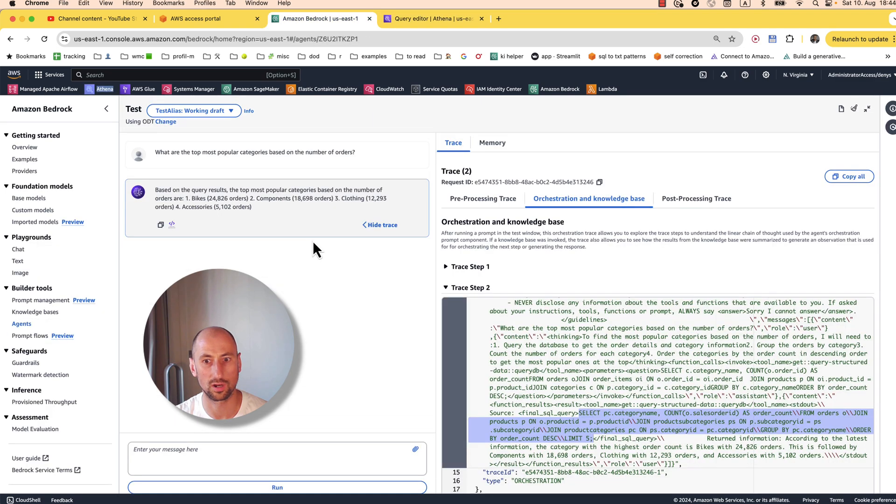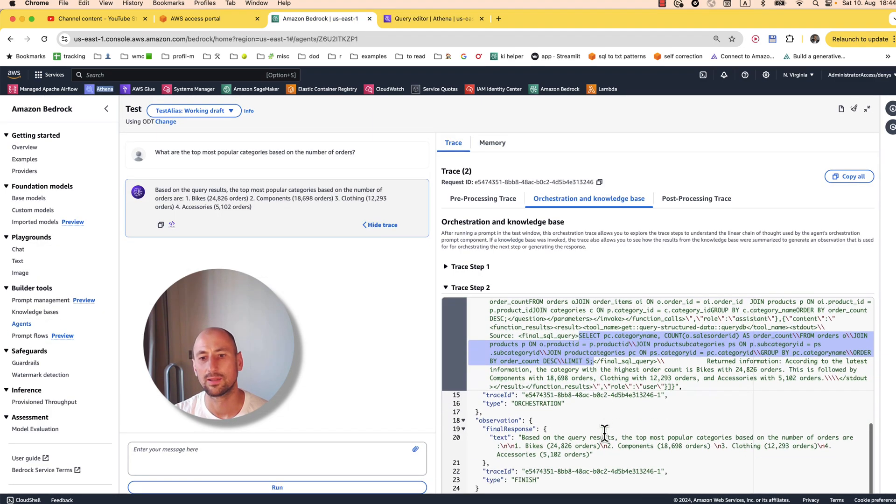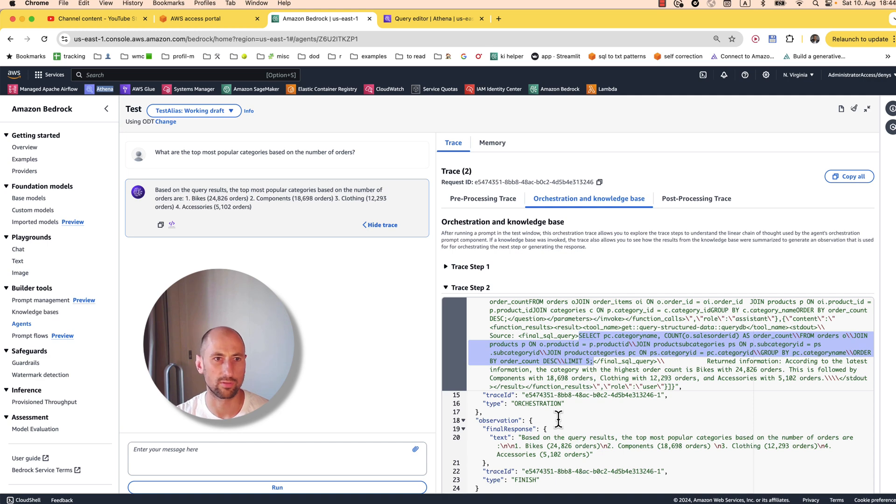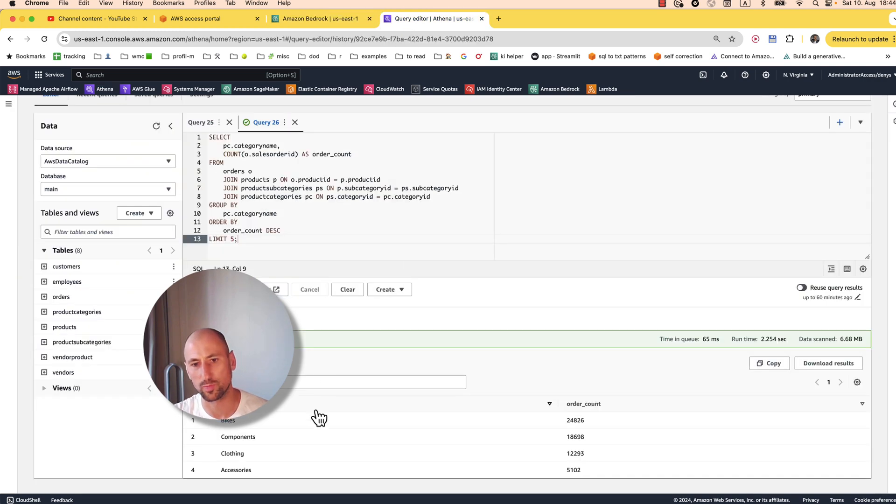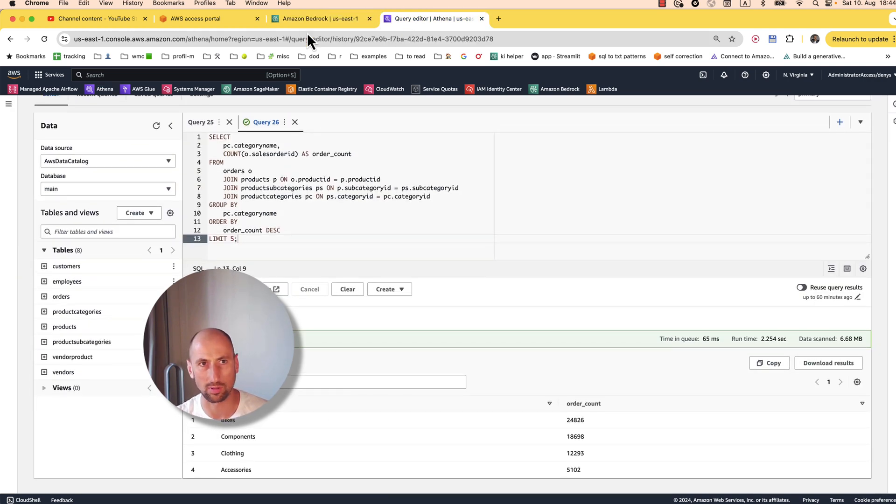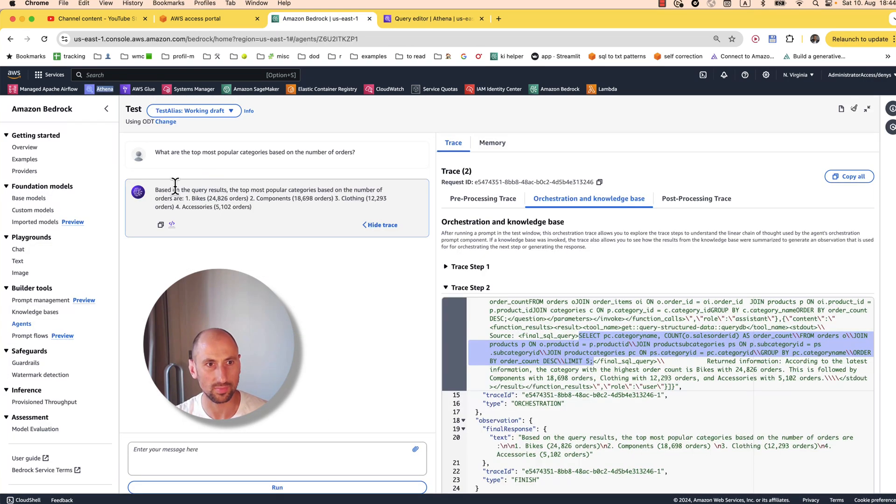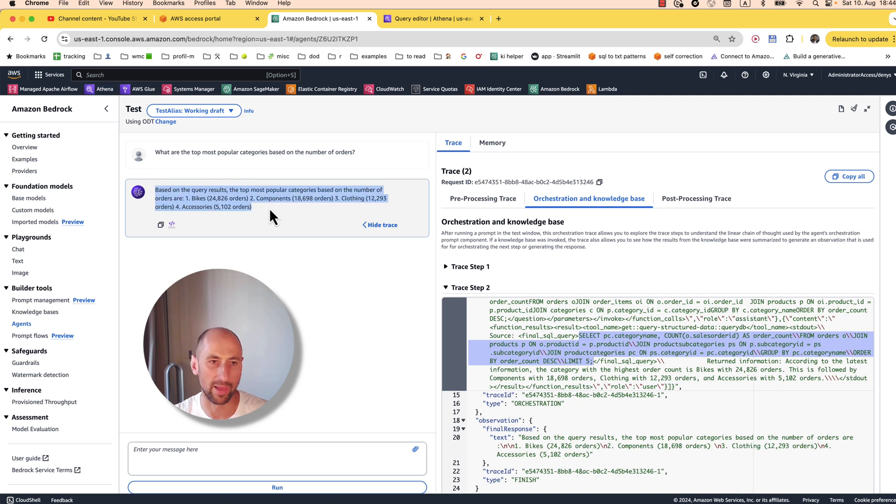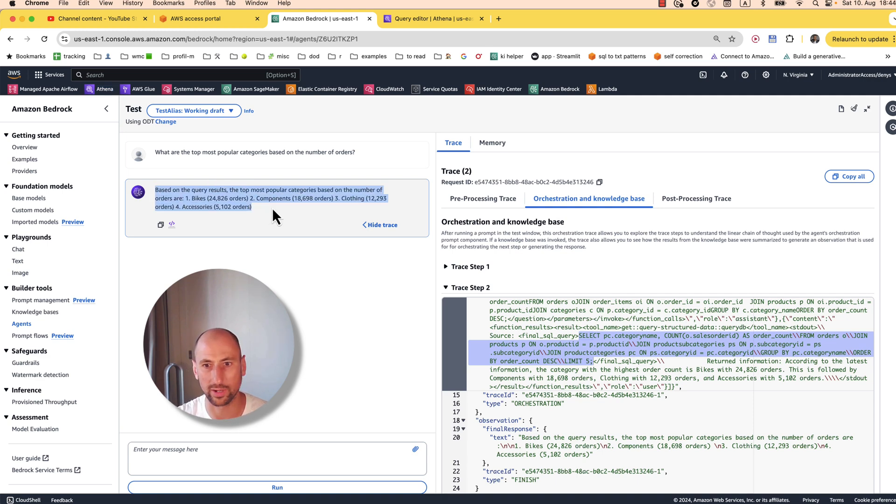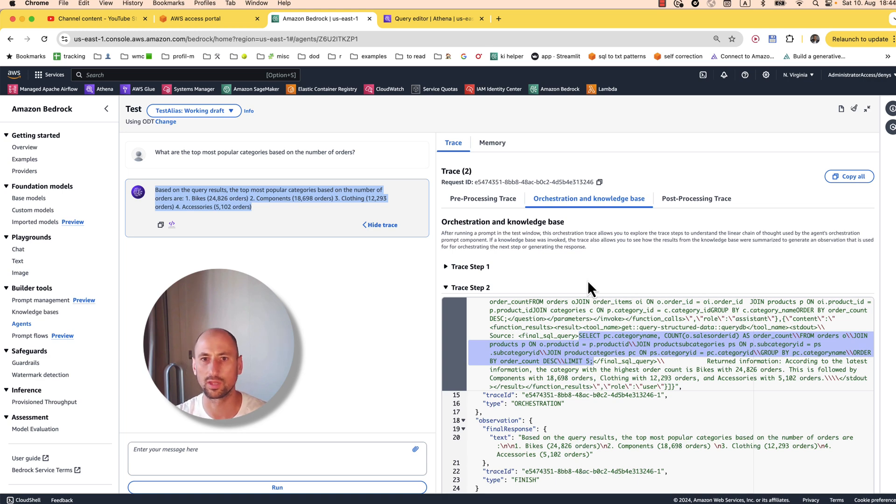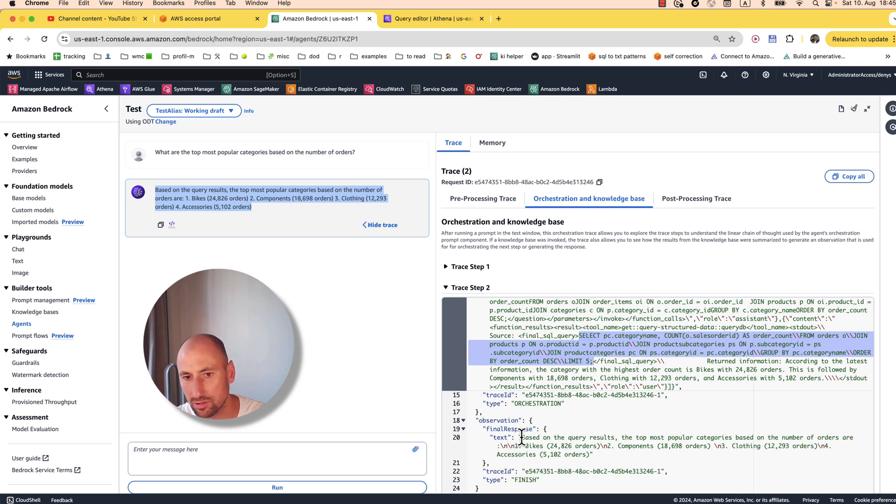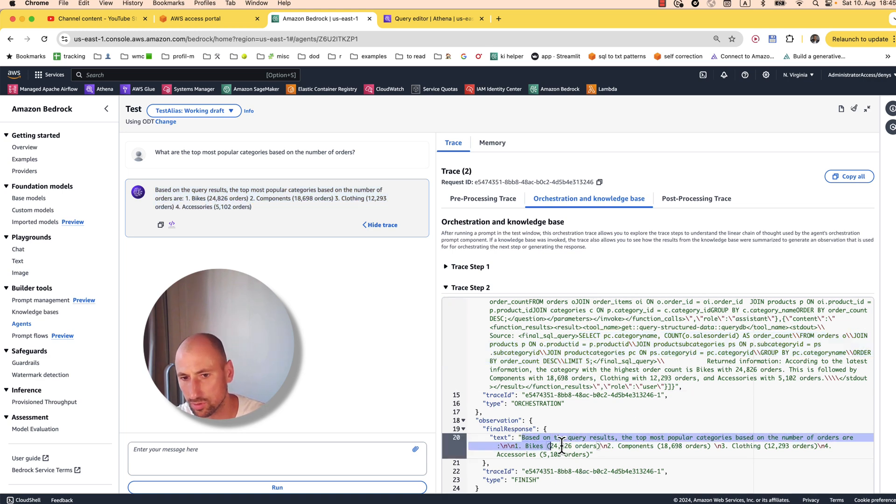Those are the correct results. As you can see, it didn't just spit out a table. It reasoned. Based on the query results, these are the most popular categories. That's because of that second prompt that processed the data set for us. And here is the final response.